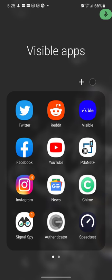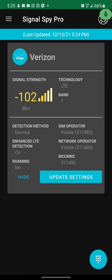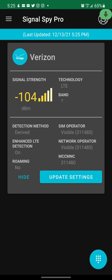Signal Spy - now lately it's been giving me a little headache, I don't know why, but it gives you a lot of information. As you can see, my Visible is running on Verizon. It's not telling me which band I'm on right now, which is kind of awkward and weird. But that's another app if you want to know exactly what's going on with your network, the dBms and all that stuff.